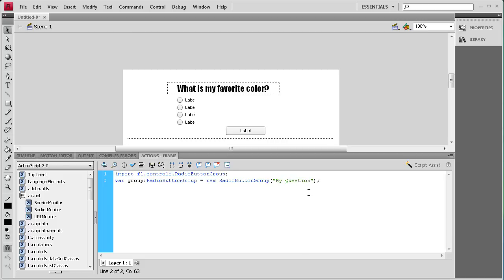I want to explain why you need a group. For radio buttons you need a group so that only one can be selected at a time. If you don't have them in a group it will let you select each of the buttons, which defeats the purpose of having a single answer. So you want to create a radio button group so it knows which group each button belongs to and can enforce single selection.